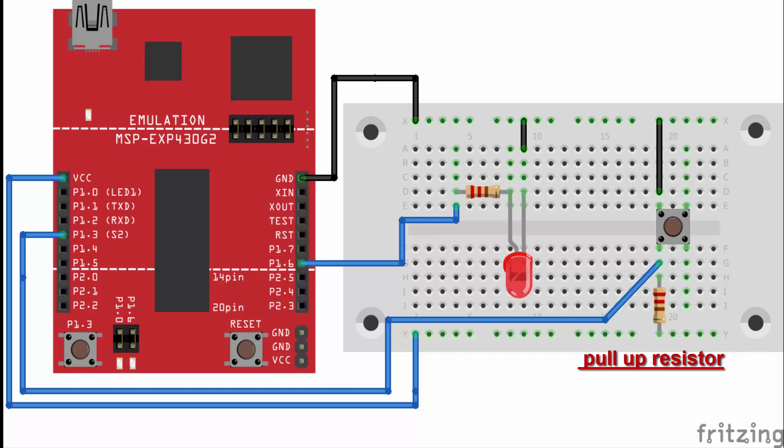So we are using push button low switches to connect two points in a circuit when you press them. When the push button is open or unpressed, there is no connection between the two legs of the push button. So the pin is connected to VCC through the pull-up resistor and reads as high or logic high.